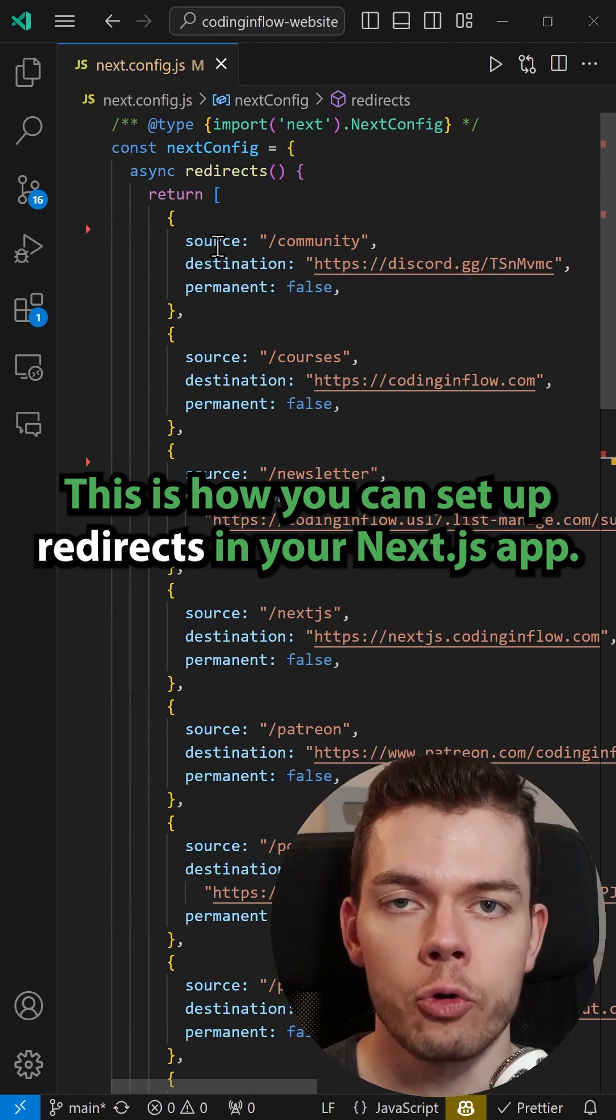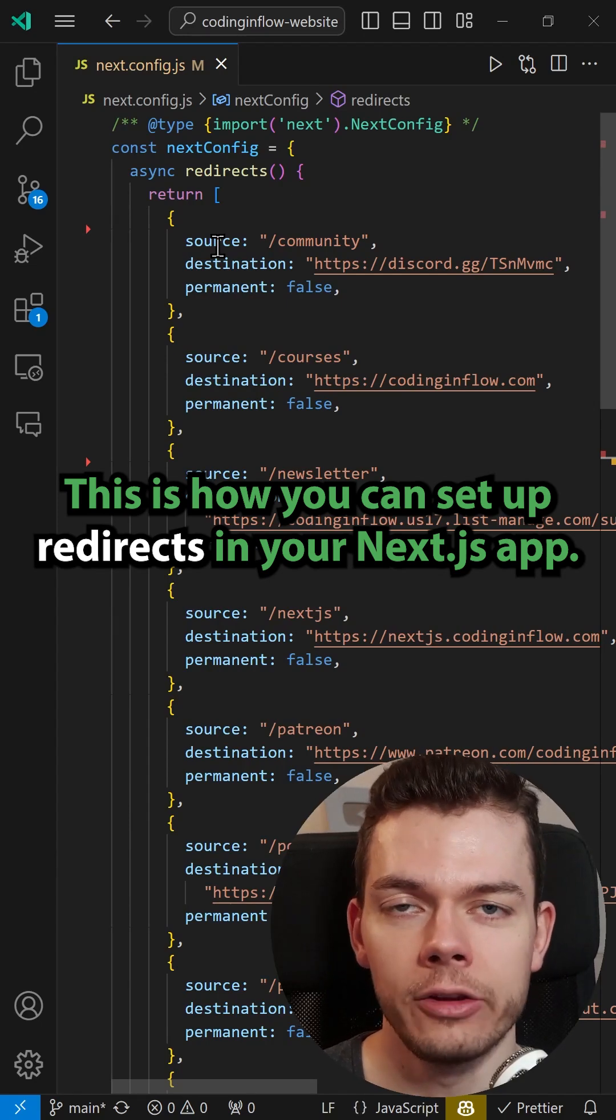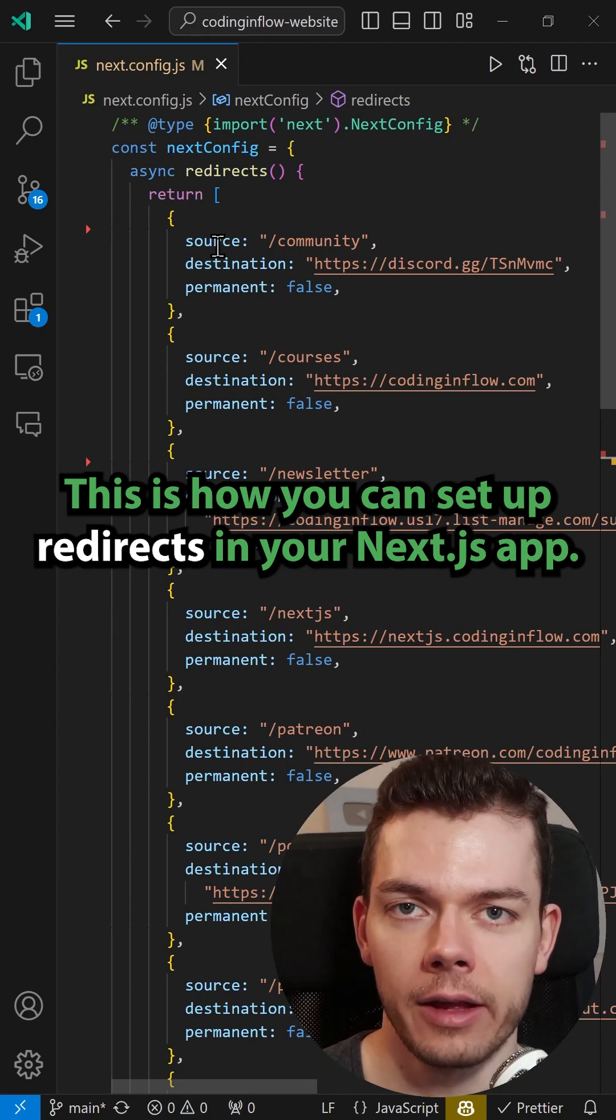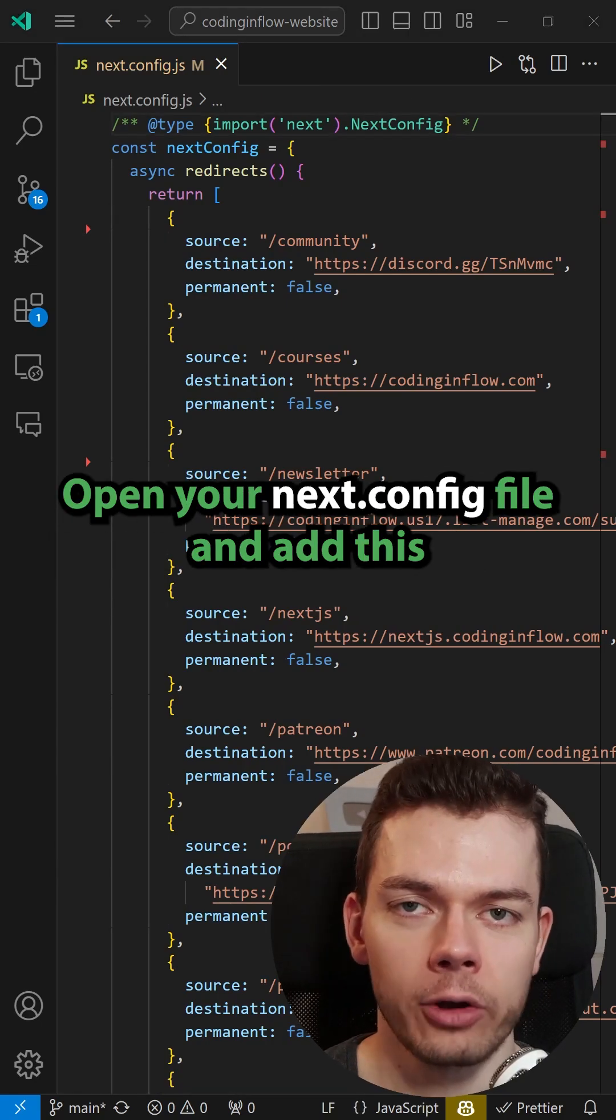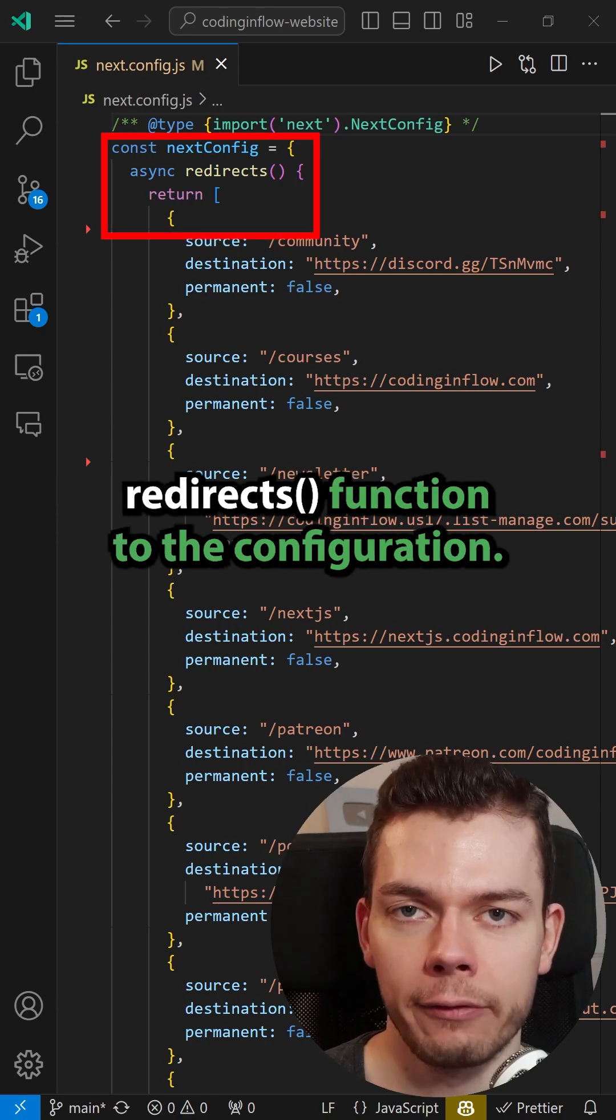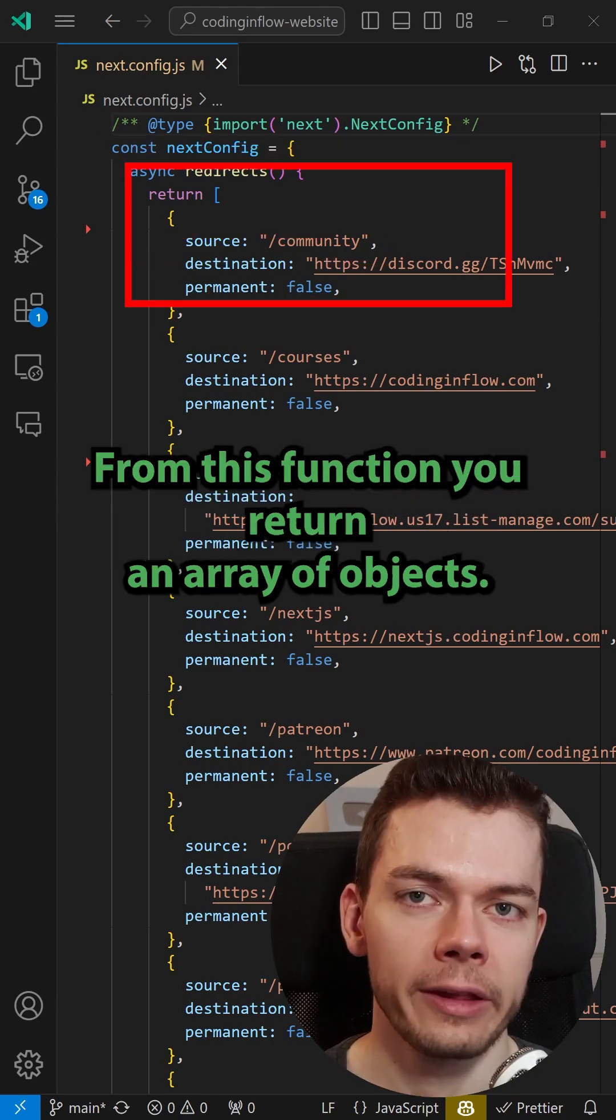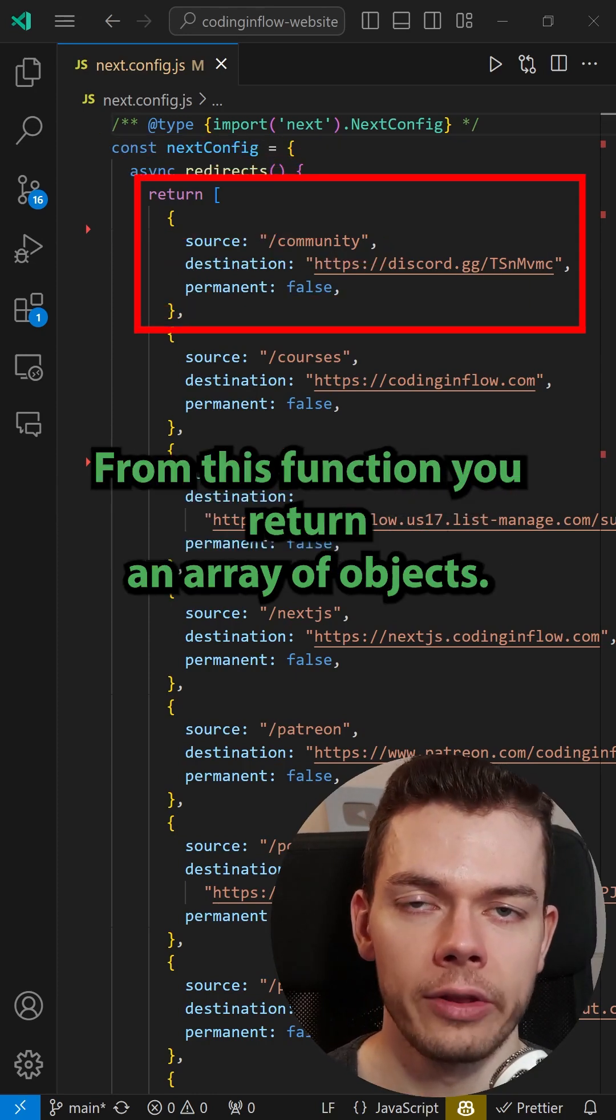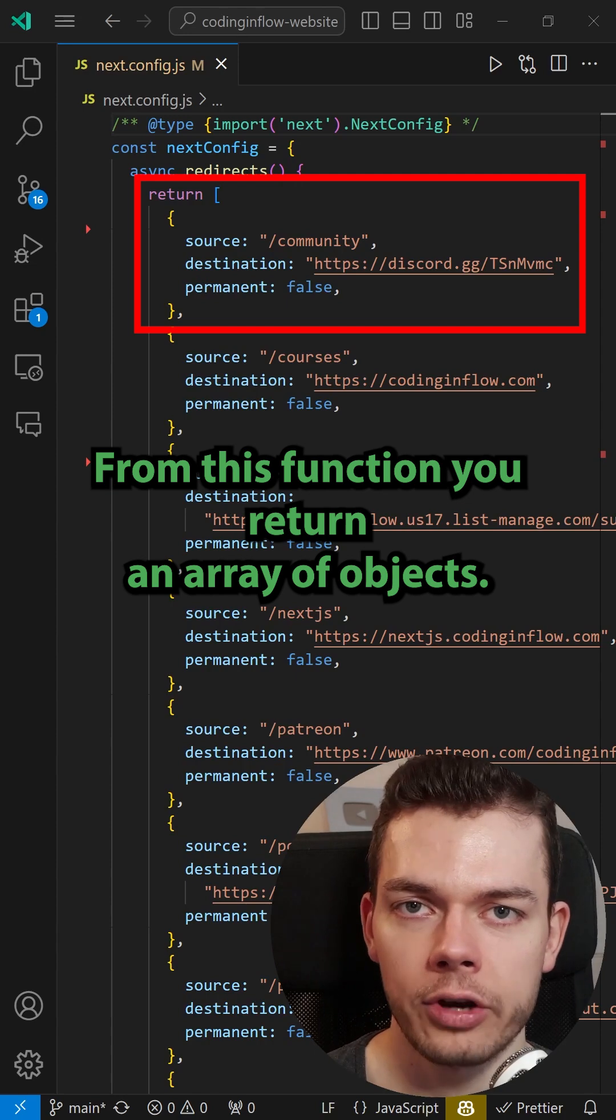This is how you can set up redirects in your Next.js app. Open your Next.config file and add this redirects function to the configuration. From this function you return an array of objects.